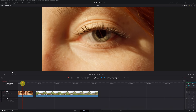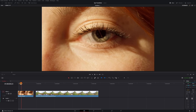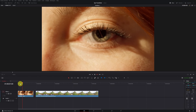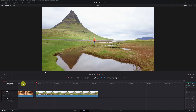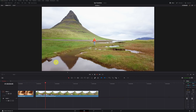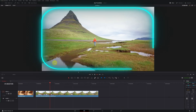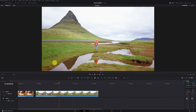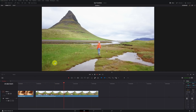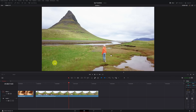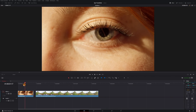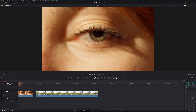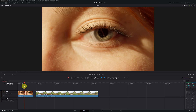Once inside DaVinci Resolve, to create the transition we'll need the video clip with the eye and another video that will appear when we enter the eye. I recommend that this second video has a forward camera movement similar to what you're seeing in the example. Before starting the transition, make sure there's no camera movement in the eye shot — ideally it should be a still shot.